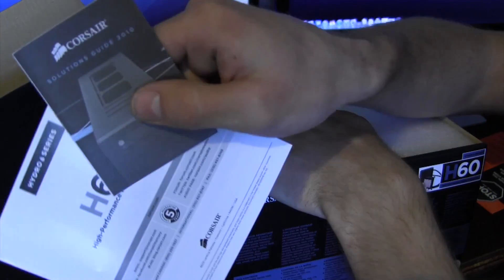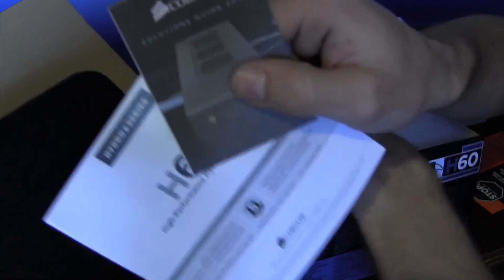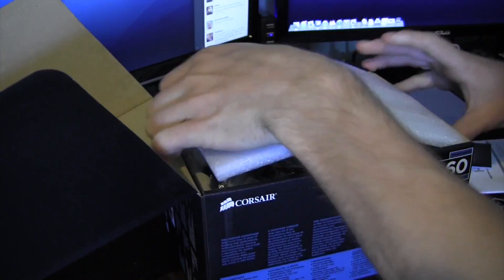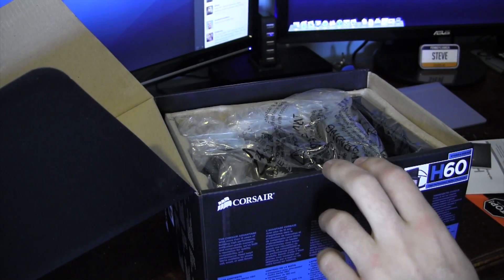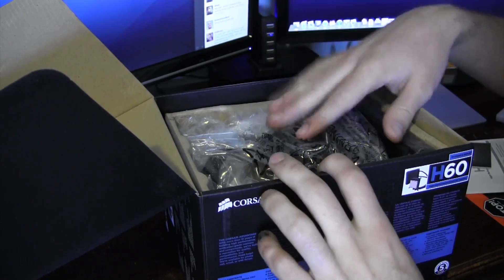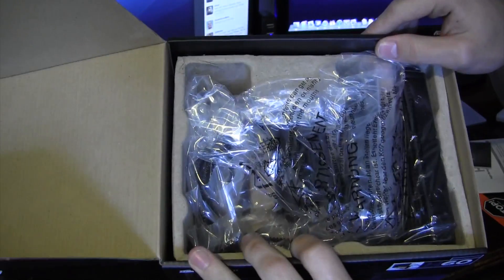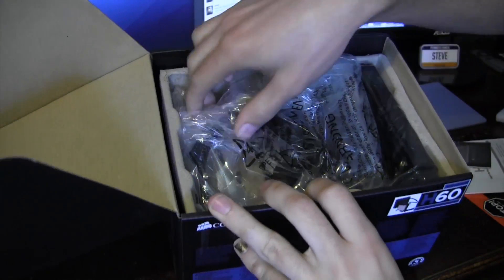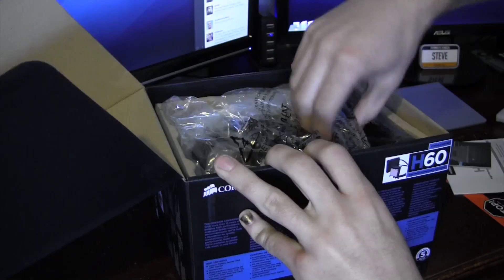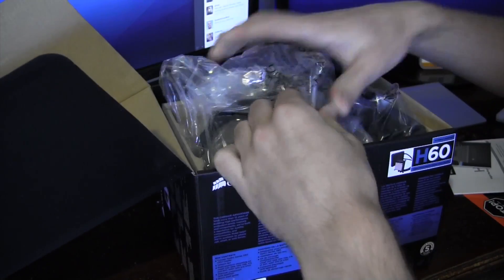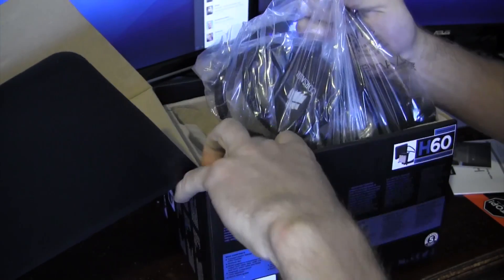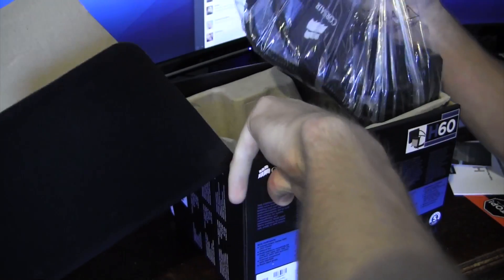Some documentation, things of that nature. Some awesome styrofoam. And here we are, presented with the cooler itself. So let's go ahead and remove this.